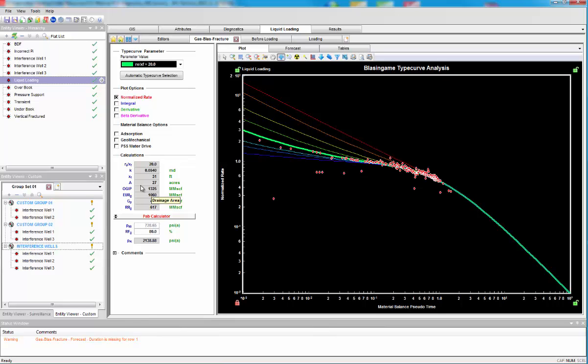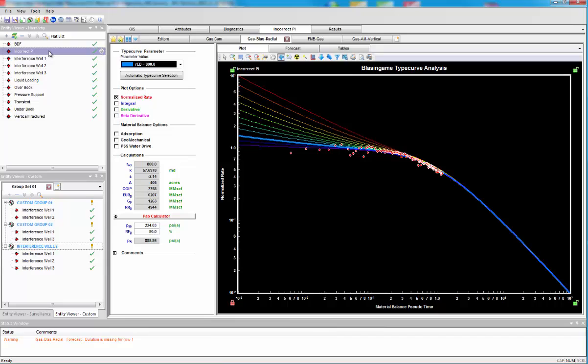The final diagnostic I would like to go through is that of a bad data diagnostic. Now this is what the data on a type curve should look like. Now there's two bad data cases.